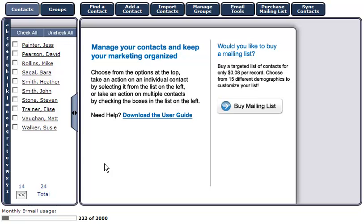From your contact manager, click on a contact you'd like to work with. In this example, we'll select Elise Trainer.